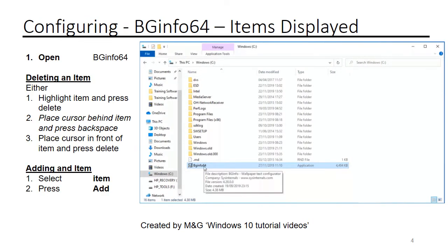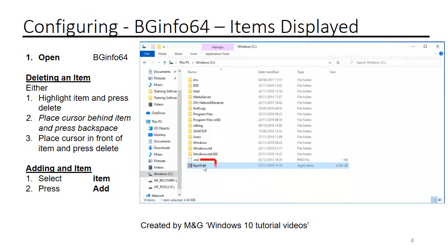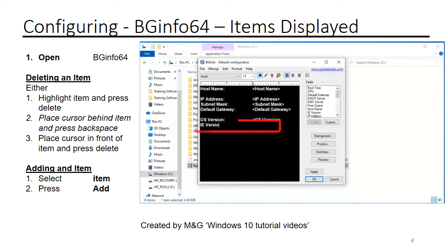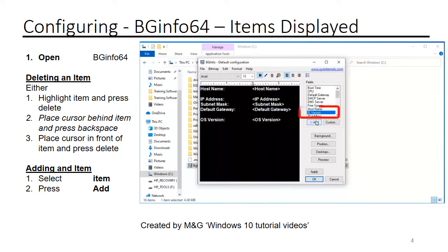From the C drive, open BGinfo64. You can delete items not required. To add items, select the required item and select add.